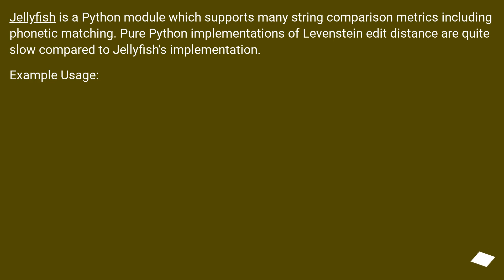Jellyfish is a Python module which supports many string comparison metrics including phonetic matching. Pure Python implementations of Levenshtein Edit Distance are quite slow compared to Jellyfish's implementation. Example usage.